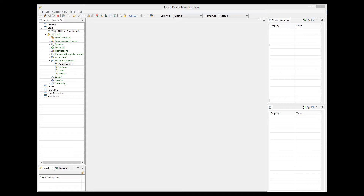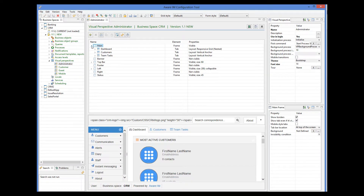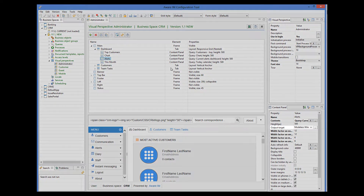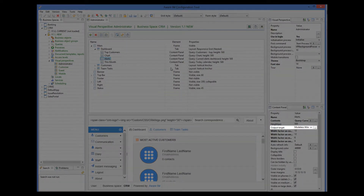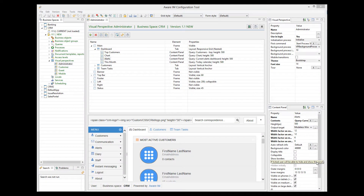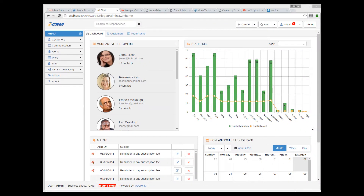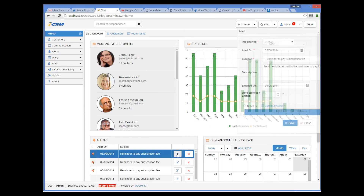In the CRM sample application, for example, when the user clicks on an alert in the dashboard, the form of the alert is displayed in a modeless window. Let me show you. So here we have the dashboard of the CRM sample application, and one of the content panels here is a list of alerts. When I click on the Edit Alert button, the form of the alert is displayed in the modeless window.